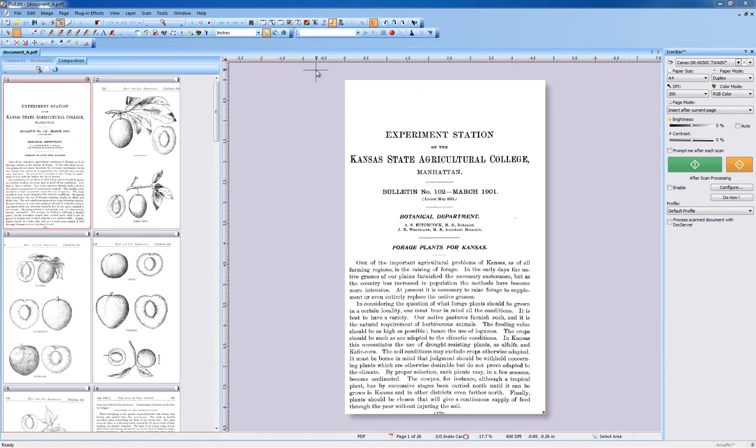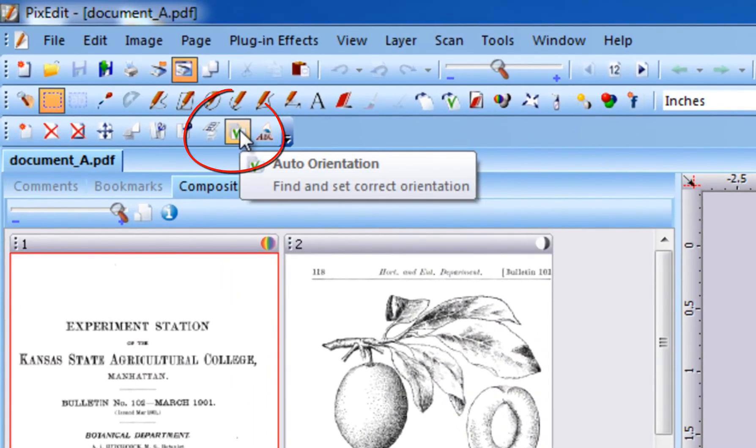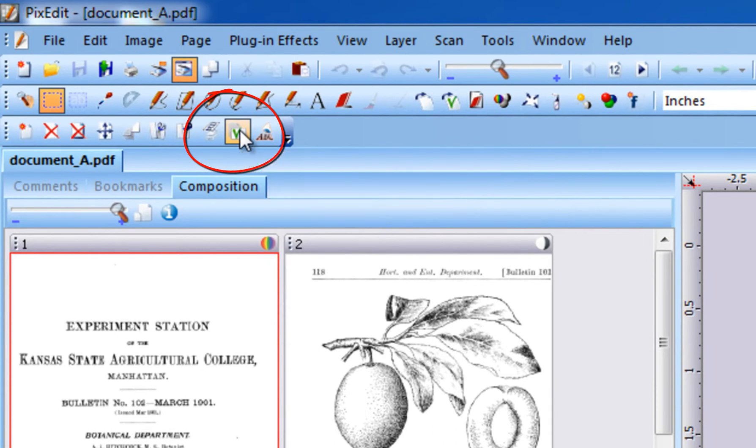The first manual method we will look at is the Automatic Page Orientation Tool. This tool looks for text on selected pages in composition view and automatically turns pages that are not oriented in the correct reading view.